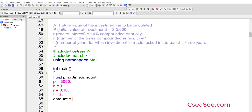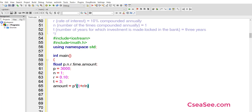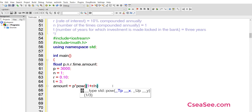The amount is equal to: the formula is P multiplied by (1 plus R divided by N), raised to the power of N multiplied by T. To raise it to that power, we go just before the closing parenthesis and use the POW function. So POW of (1 plus R divided by N), and the exponent is N multiplied by T.